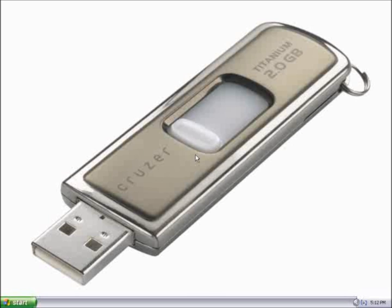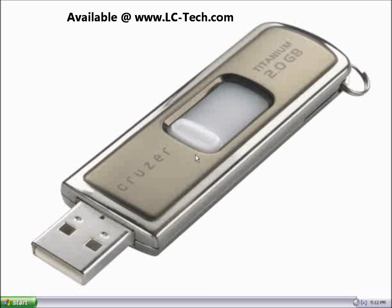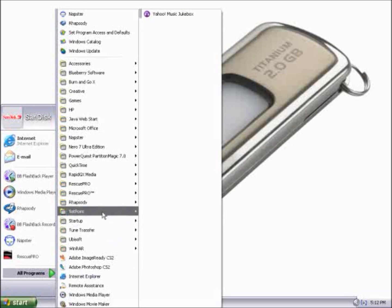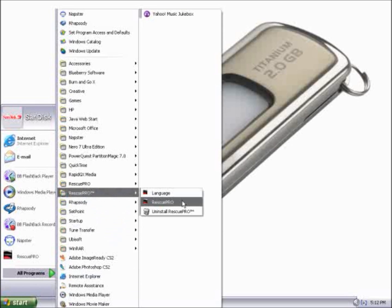In this video, I'll demonstrate how to recover some of your files using Rescue Pro. First, verify that your USB flash drive or your flash memory card is plugged in. Once that's been verified, go ahead and open up Rescue Pro, and that's done by clicking the Start menu, selecting All Programs, and then Rescue Pro.